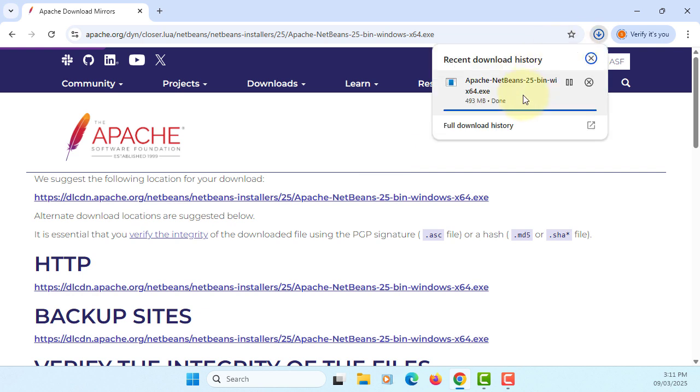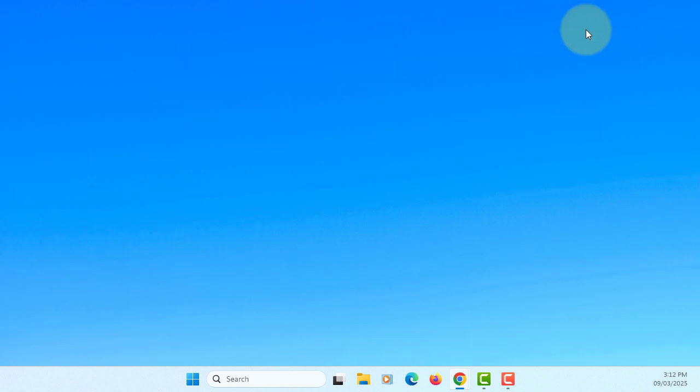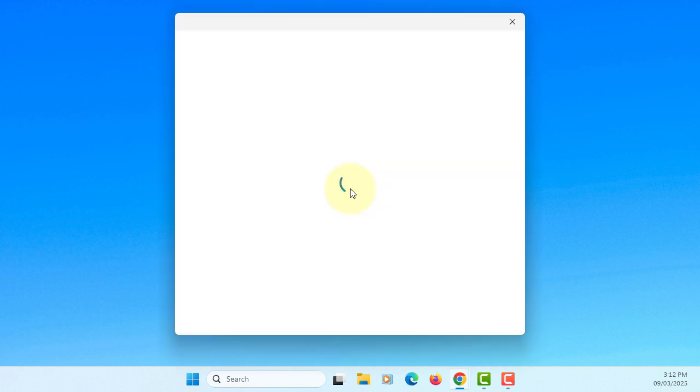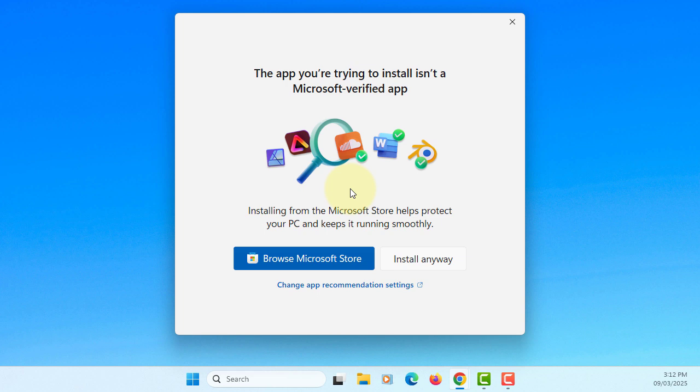So almost there. It is ready now. I will install. On Windows 11, it's going to ask you whether you want to install anyway or not. I'm going to install anyway.